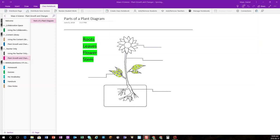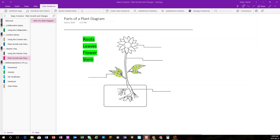Reviewing student work is very easy in OneNote Class Notebook. Let's imagine that in my teacher-only section of this class notebook, I had created a little quiz on parts of a plant where students were to drag text labels onto the different parts of the plant.